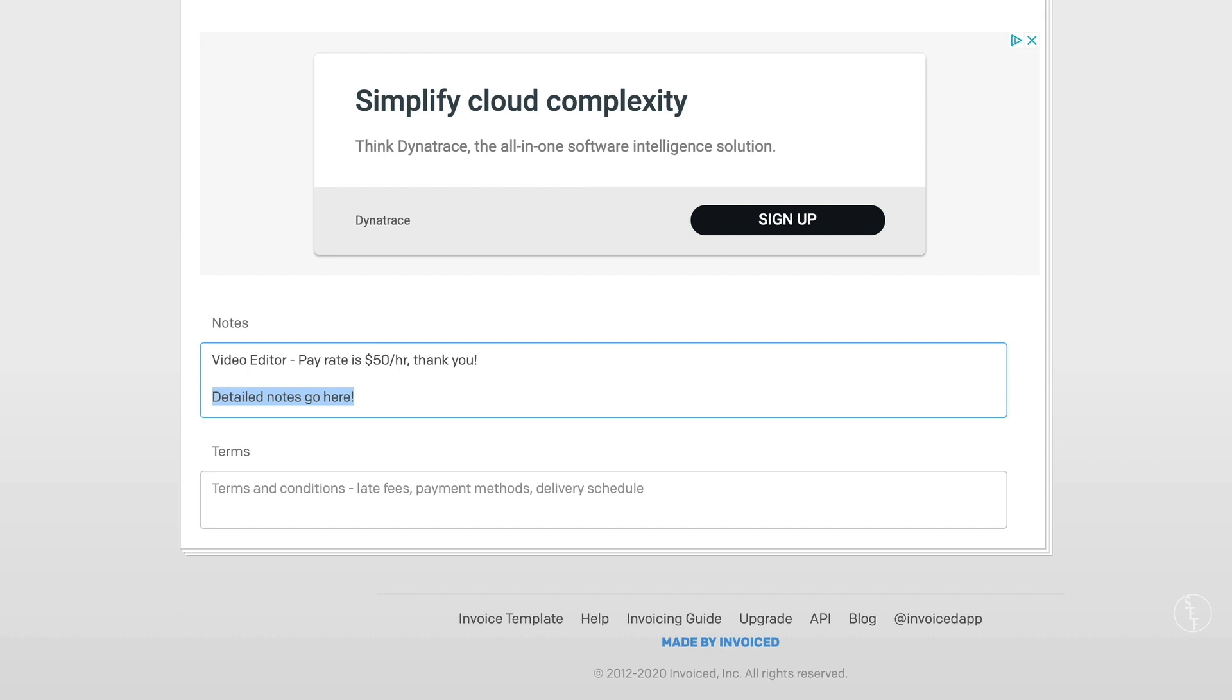The last section is the terms part. I usually leave this blank as well, but like it says on the invoice, you can use this area for filling out a payment schedule or late fees.